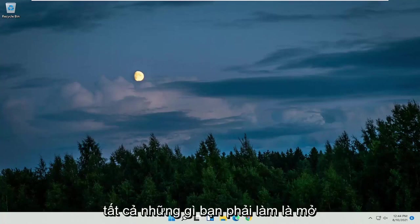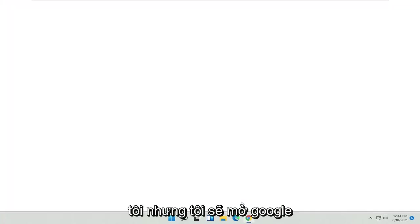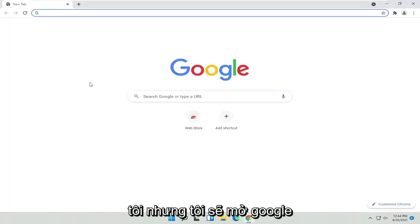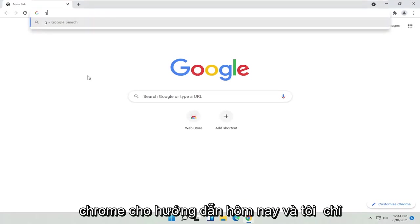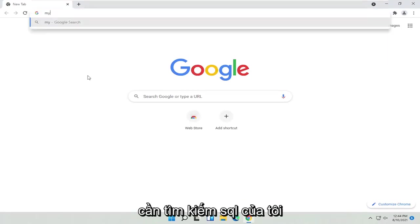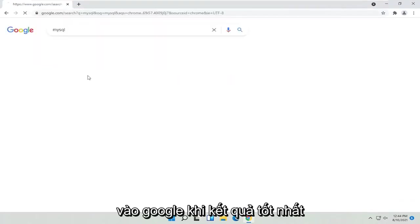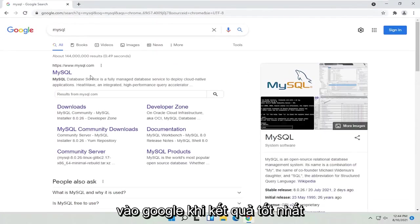All you have to do is open up a web browser of your choice, doesn't matter to me, but I'm going to open up Google Chrome for today's tutorial. I'm just going to search for MySQL into Google.